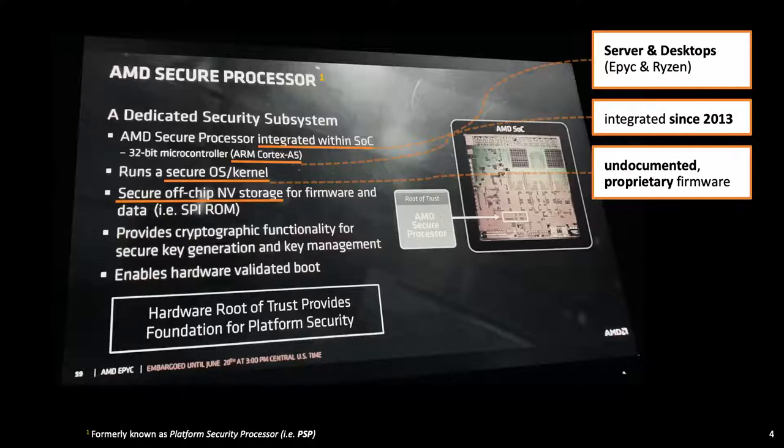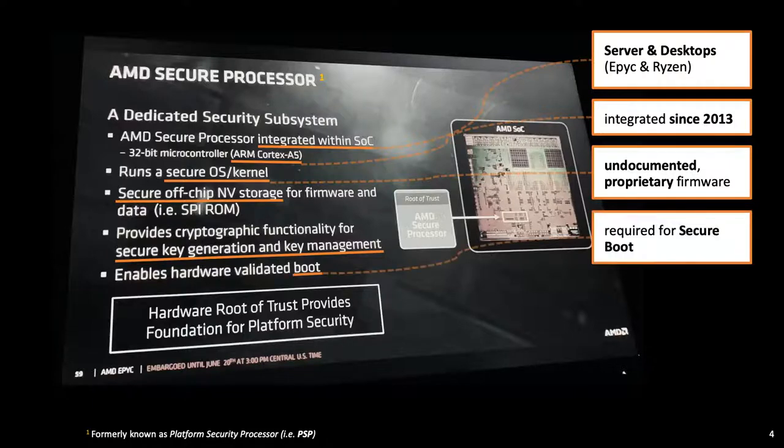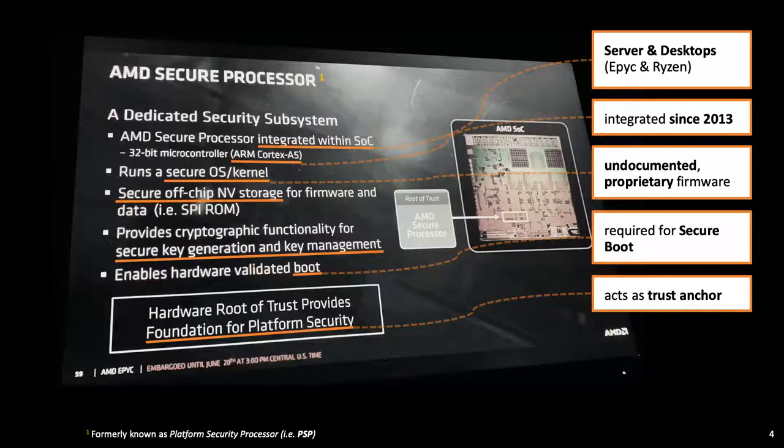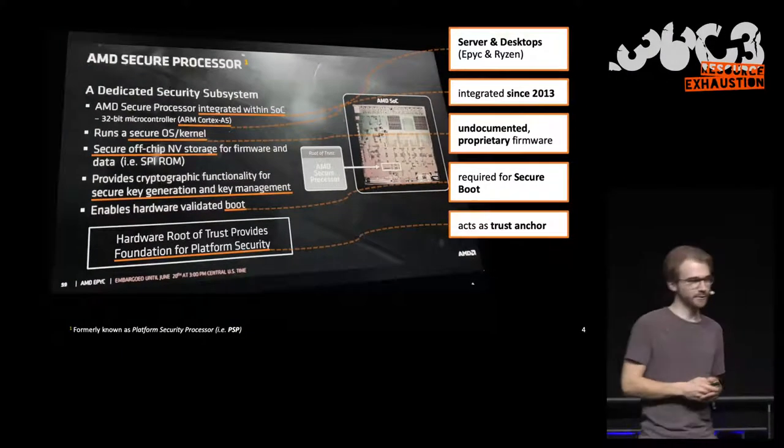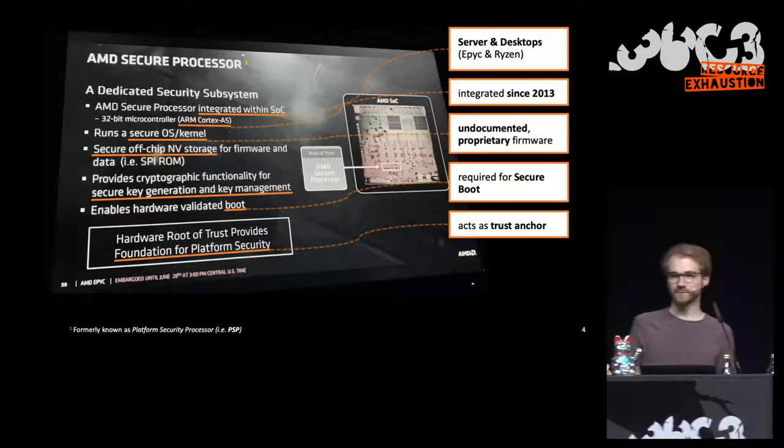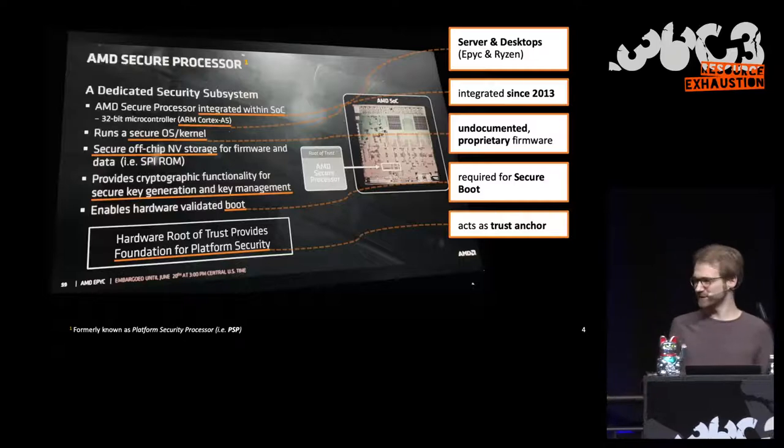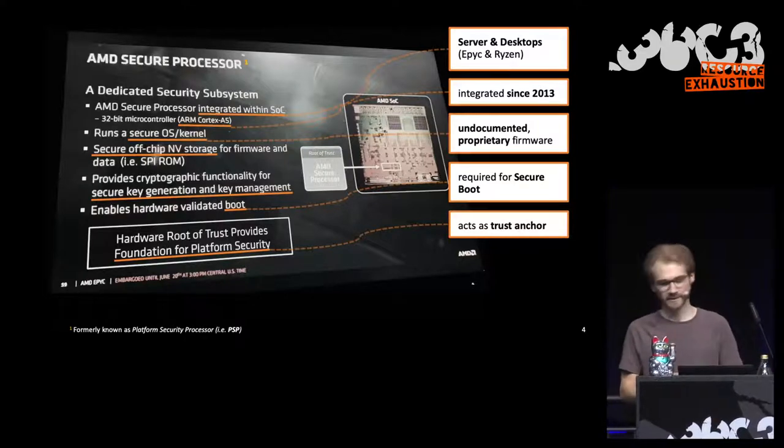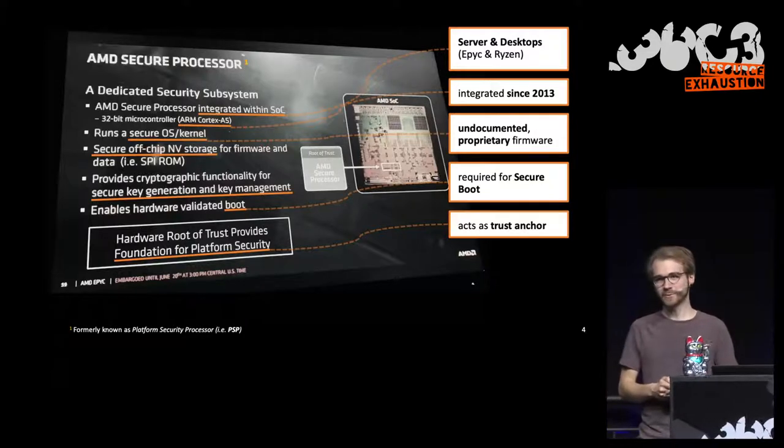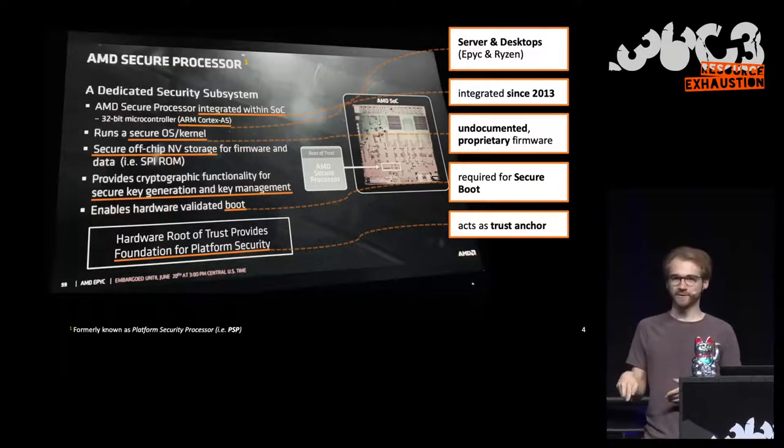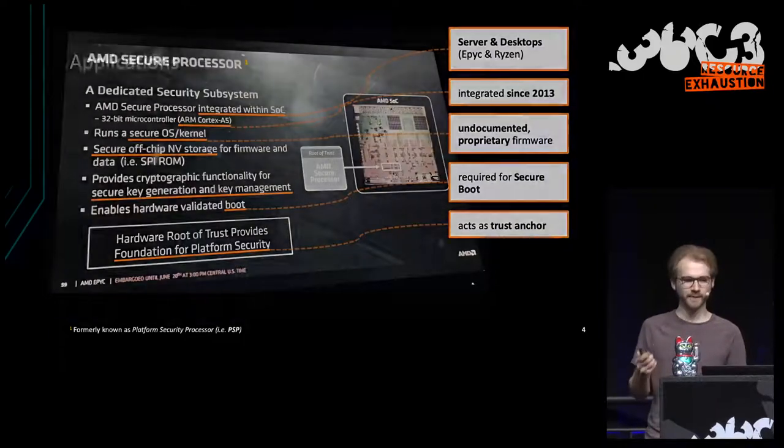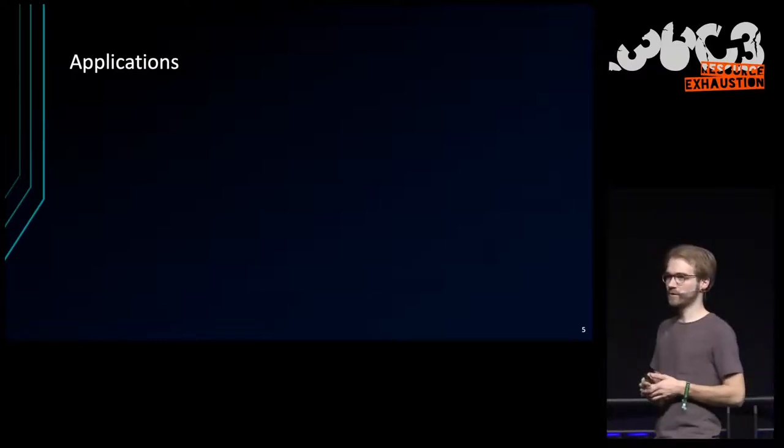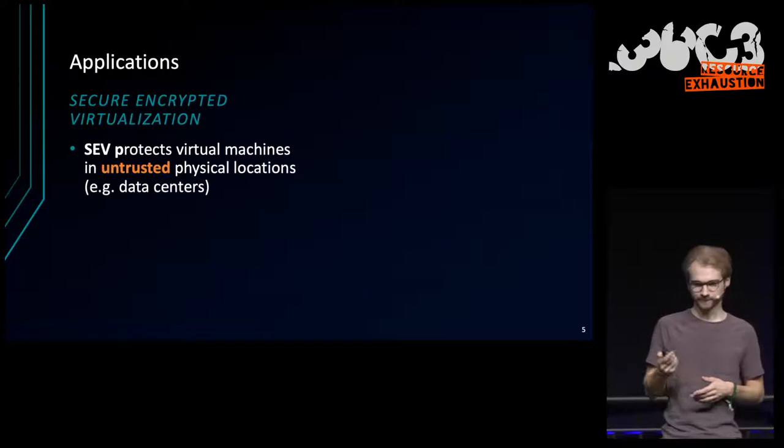It has access to secure external storage, mainly for its firmware and some data, and provides crypto functionality to the CPU, for example for key generation and other tasks. It's also used for Secure Boot, a secure boot technology, and acts as a trust anchor in this chain of trust. So this sounds good. It provides more security. It must be good. And you might notice that it has similarities to the Intel Management Engine, which we heard about on this very stage three hours ago. Let's look at some use cases.